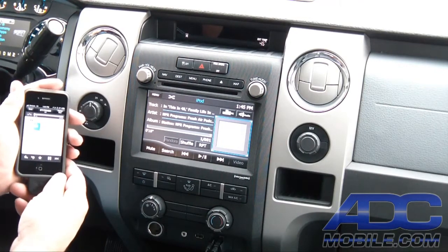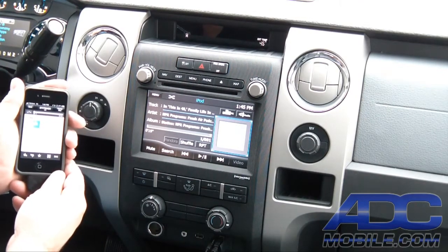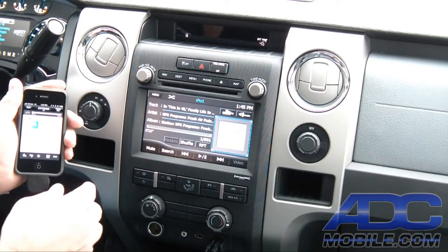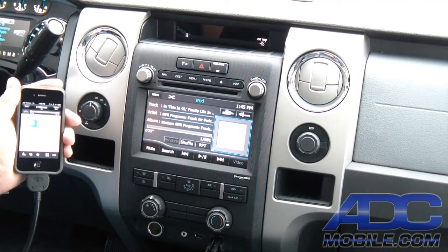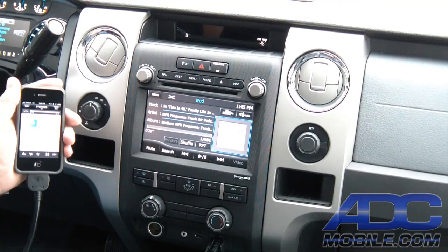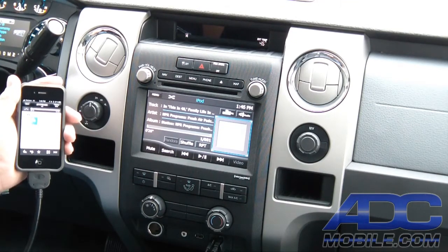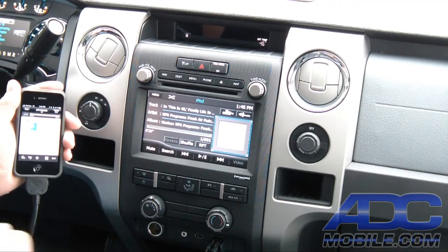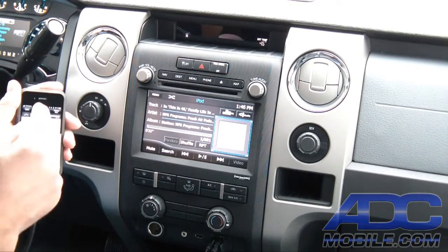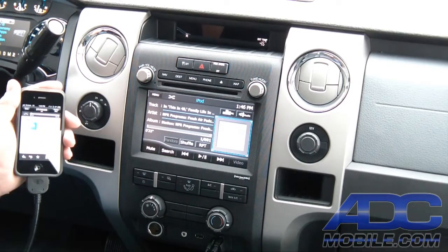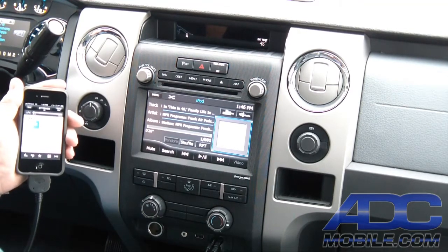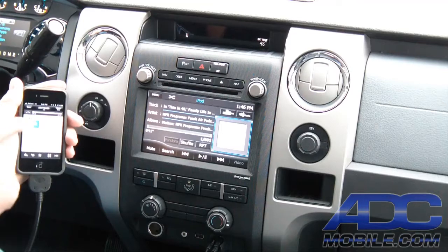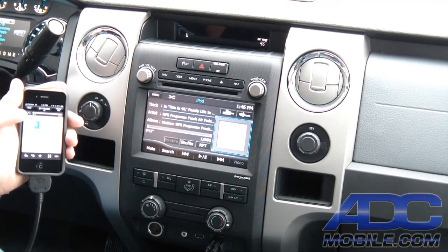The nice thing about Stitcher is it's a fairly intelligent app. If you get a phone call, or you unplug your phone and take it into the office and come back and plug it in at night on the way home, as soon as you plug it back in it will bring up the same source material right where you left off in the morning.